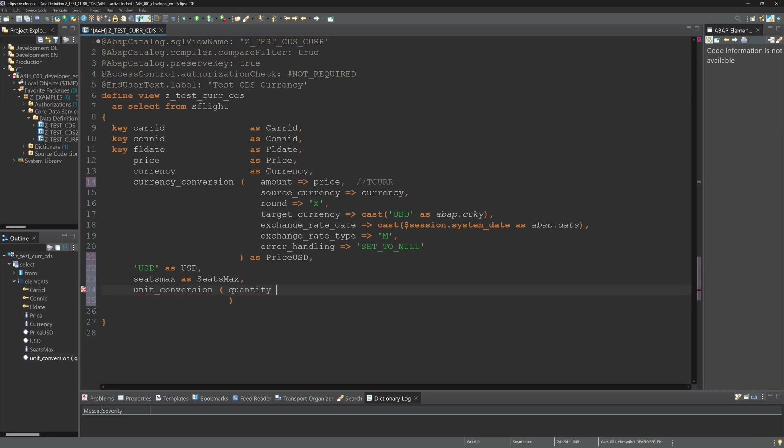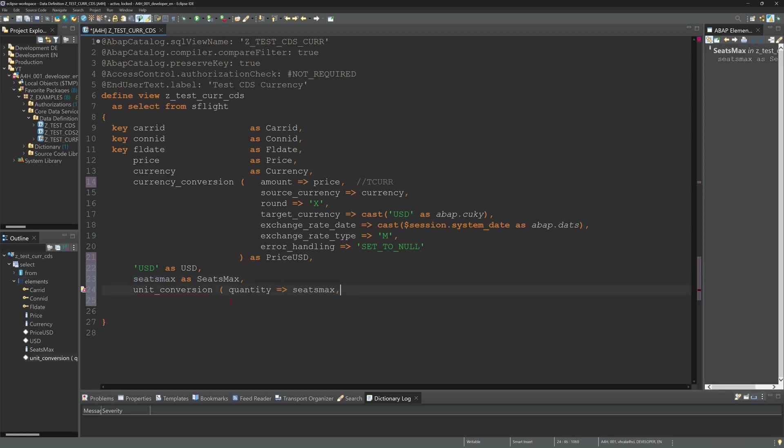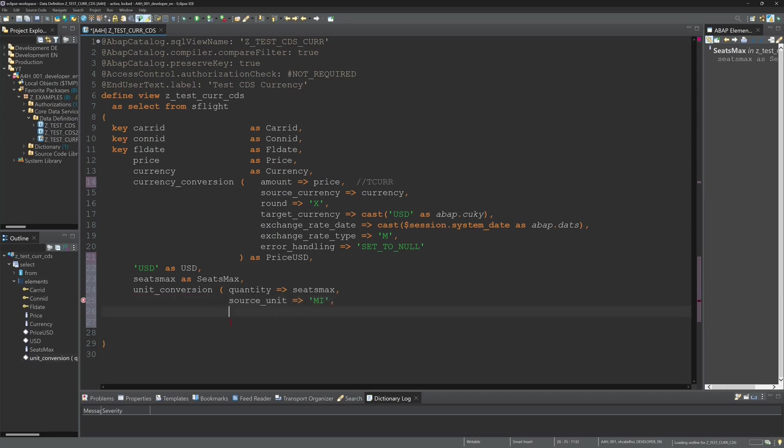Here I have to pass the quantity and here I paste the column seats max. So then we need a source unit. Here I pretend that the data in seats max are miles and my target unit should be kilometers.